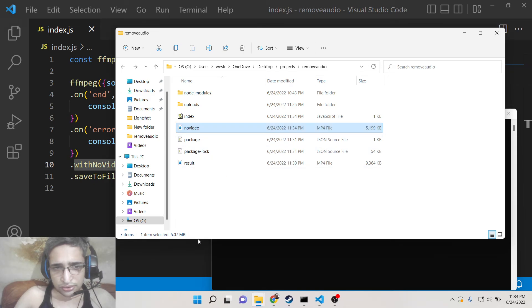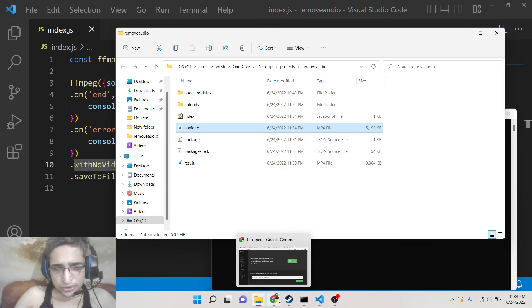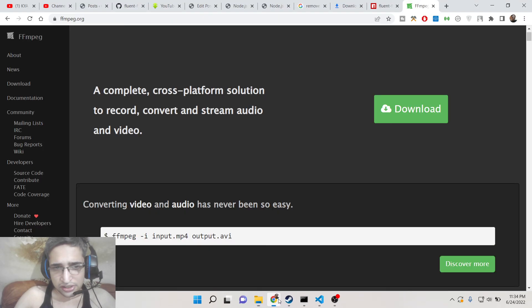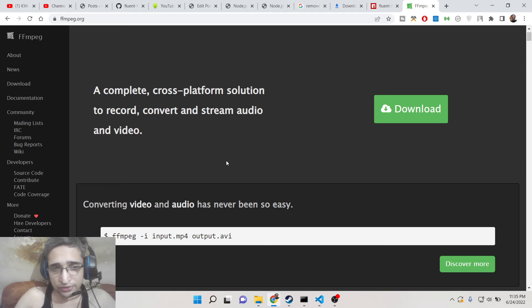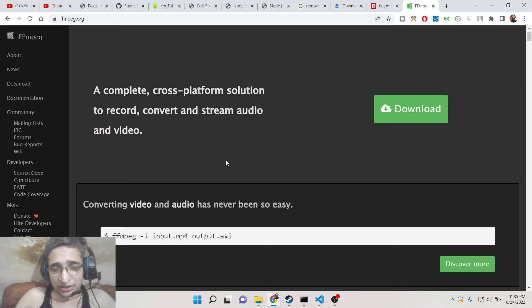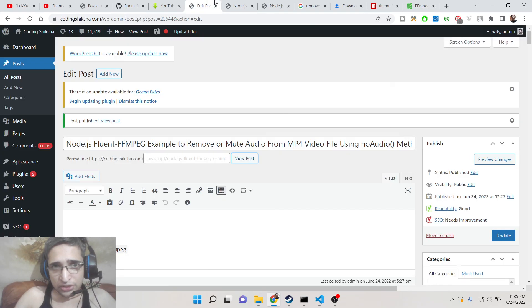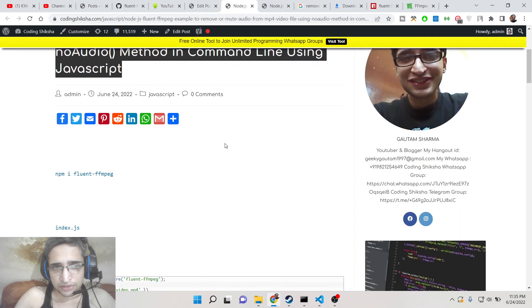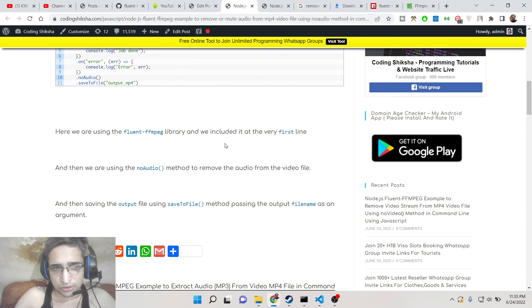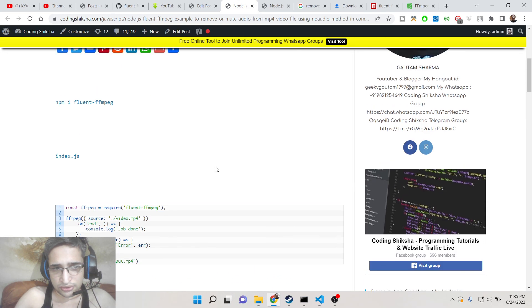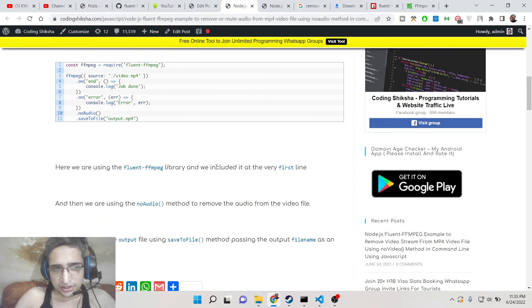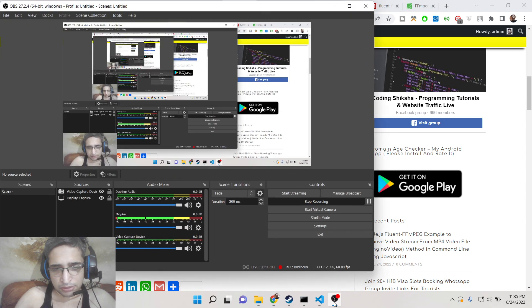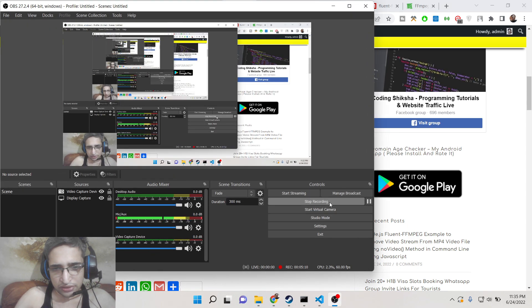So this was a tutorial, guys. Short little tutorial on how to remove the video stream from the actual MP4 video file using fluent-ffmpeg inside Node.js. You can go to the video description link to copy all the source code. Please hit the like button, subscribe the channel, and I will be seeing you in the next video. Thank you very much.